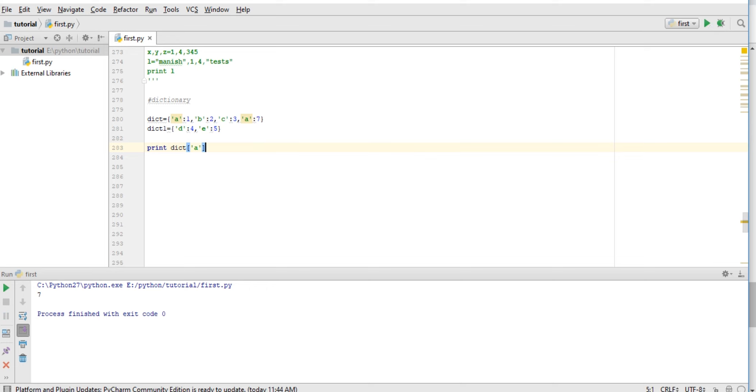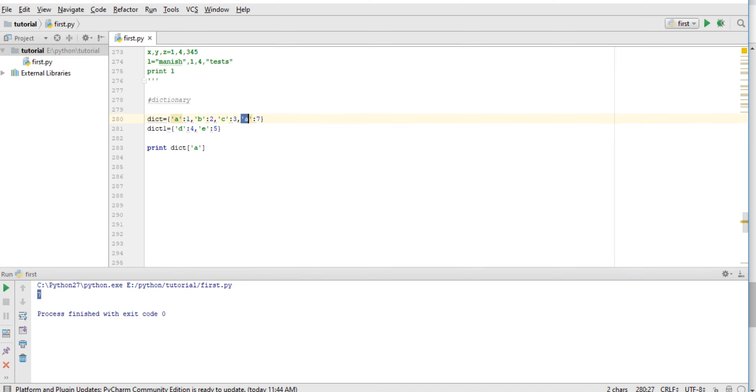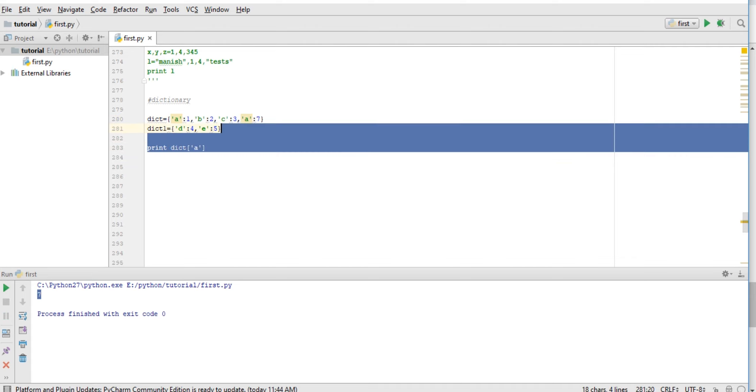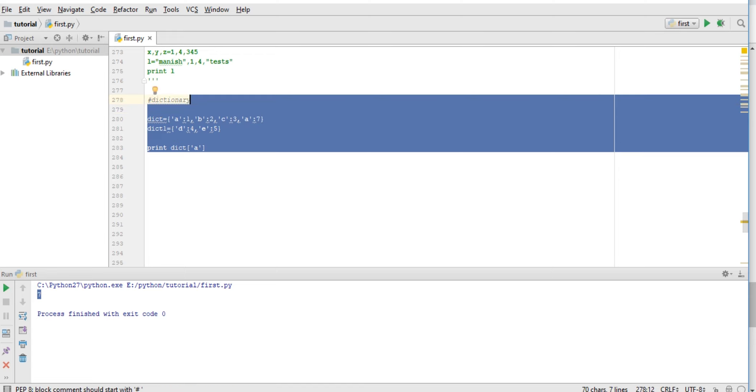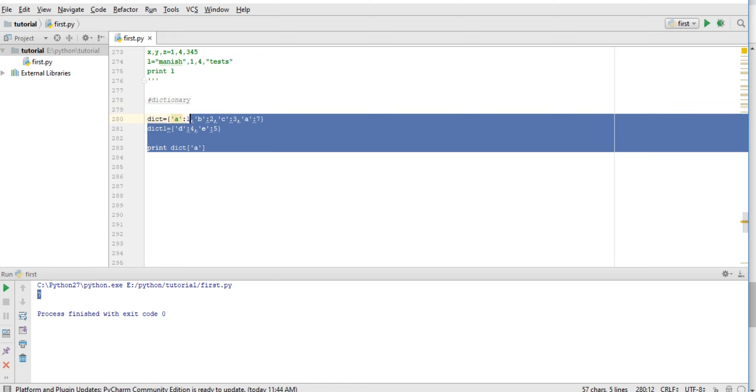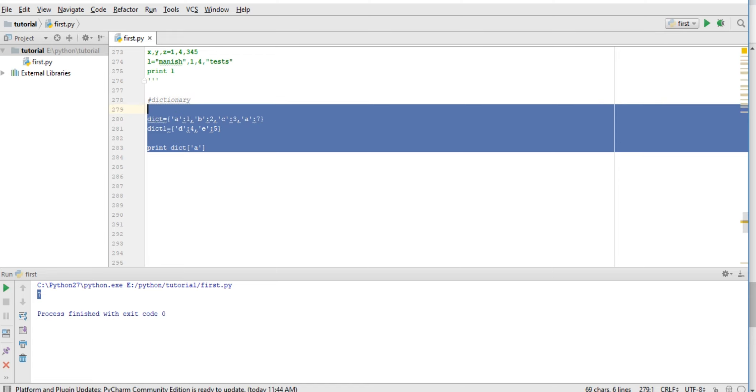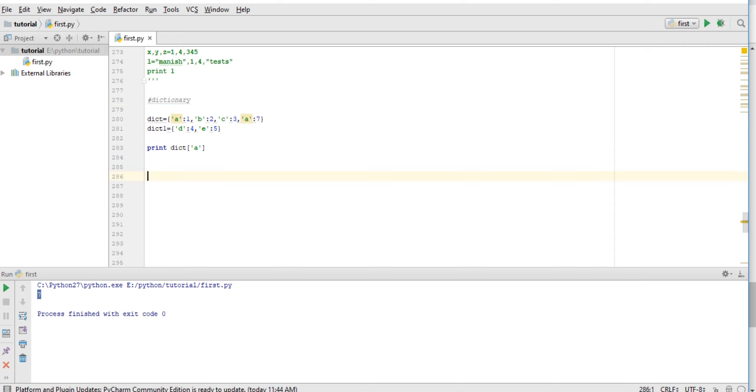So latest value of 'a' - the rightmost value will be assigned if we have any duplicate. So these are dictionaries. It's very important because it's a key-value pair and it doesn't allow duplicate keys. If we have duplicates, it will not show any error but the latest one will be assigned. Thank you for watching this video, and in next lecture we will see sets. Thank you.